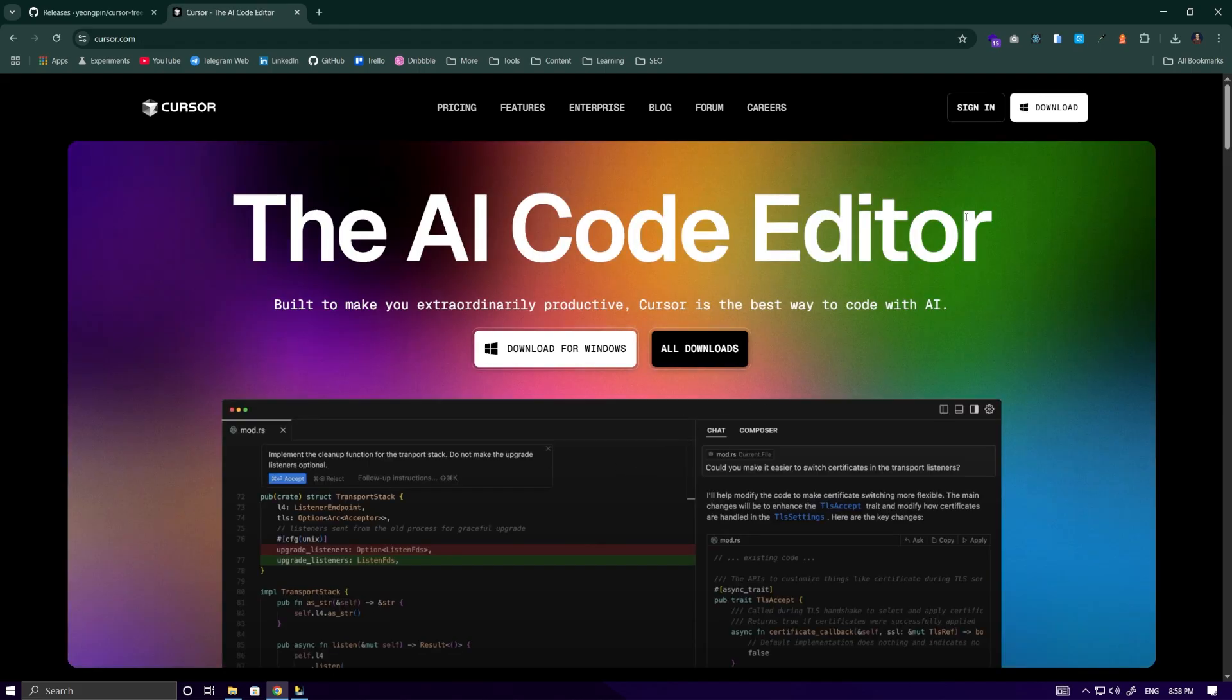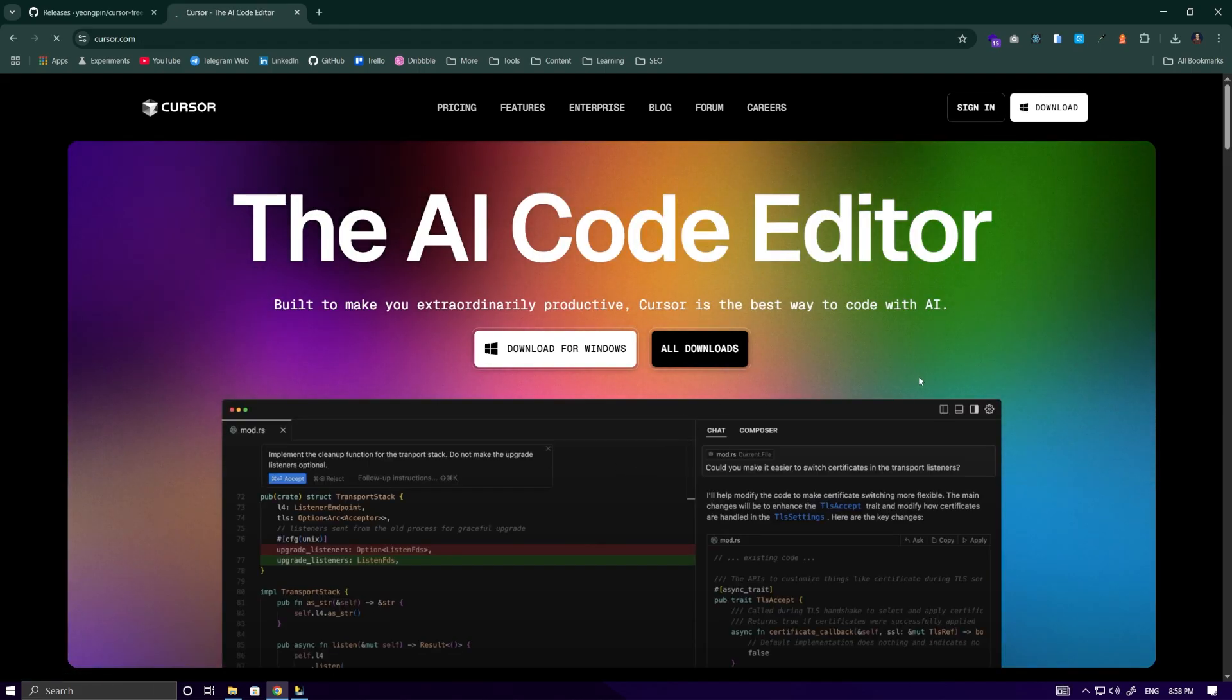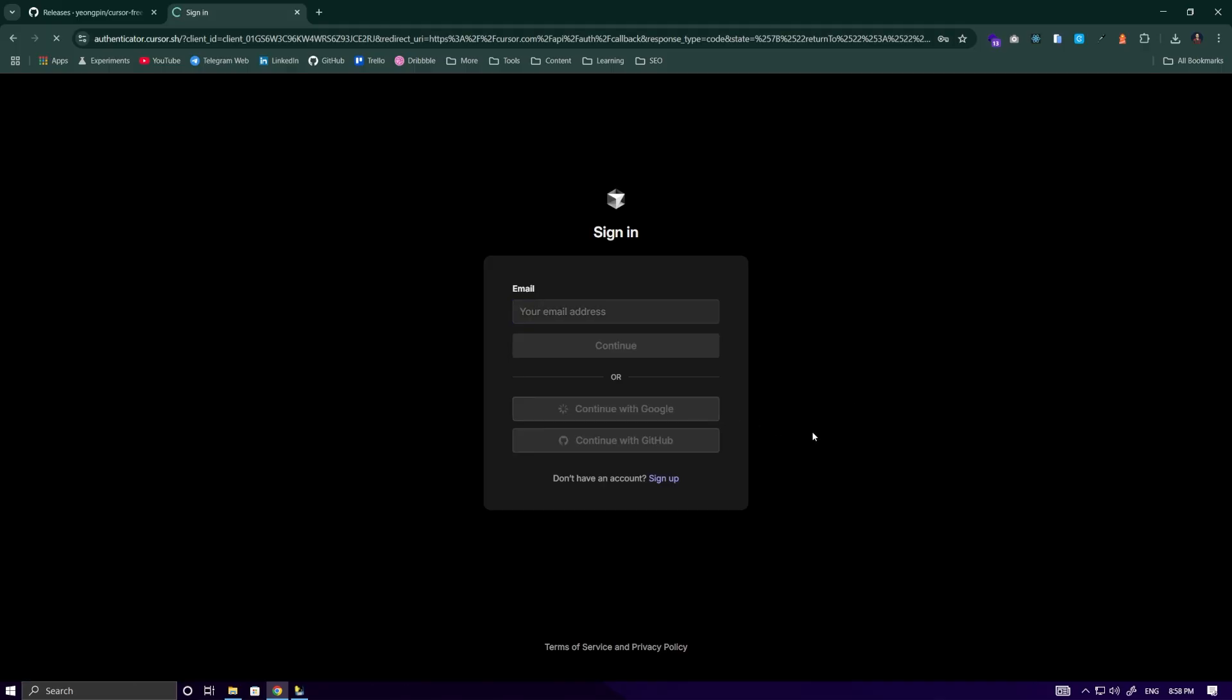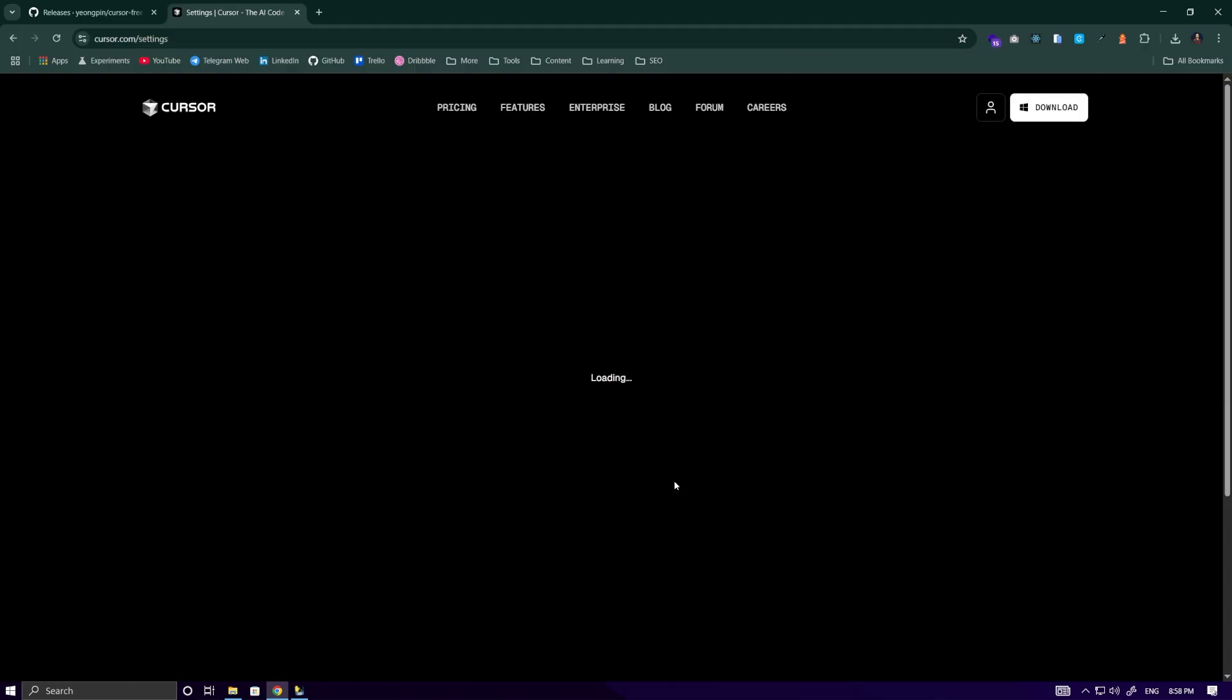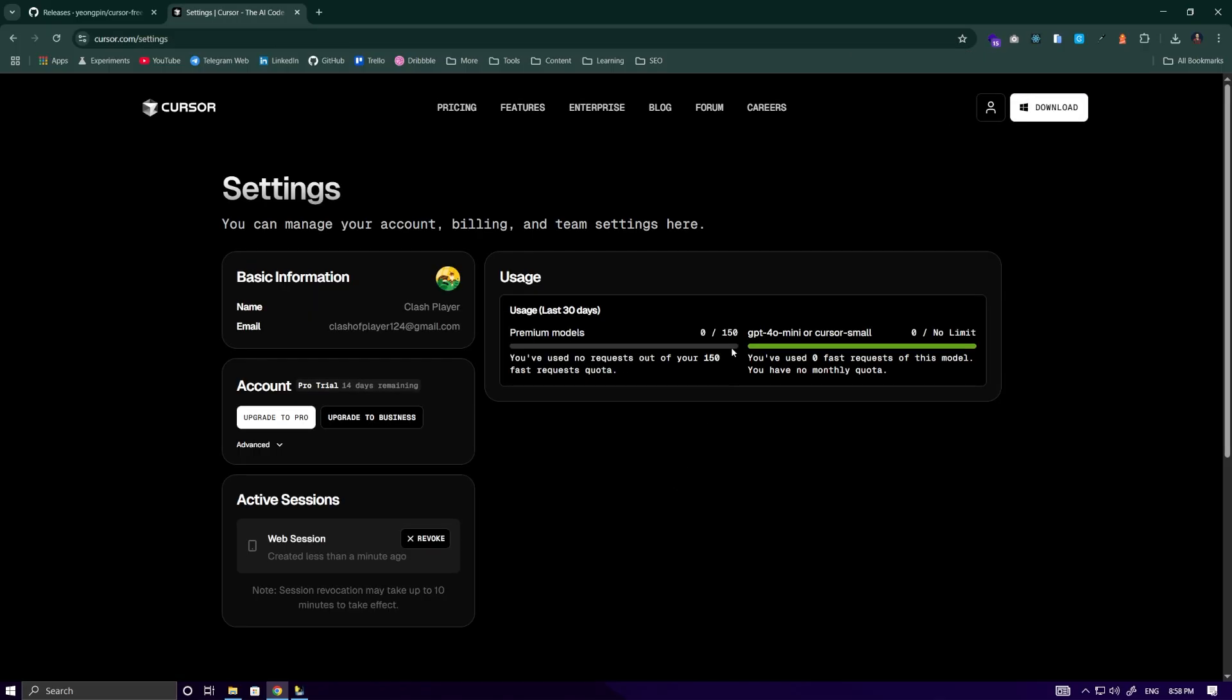All we need to do is log back into our account. You can see that it's this easy to reset the limit, and it changes to 150.